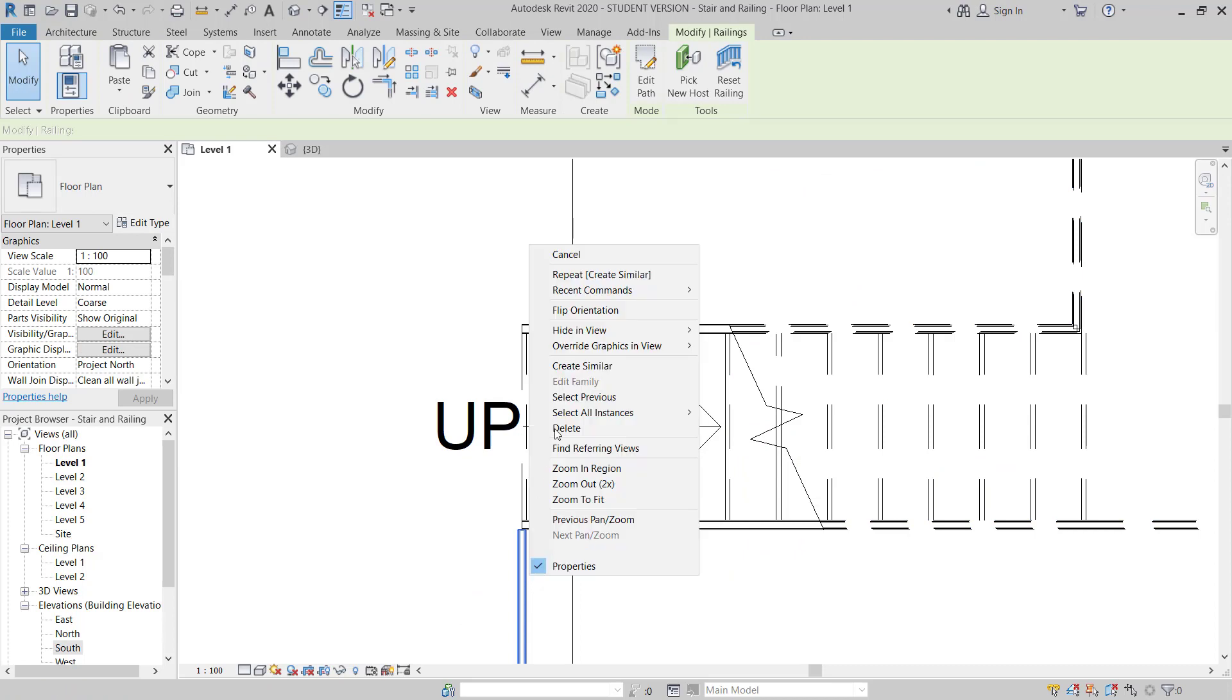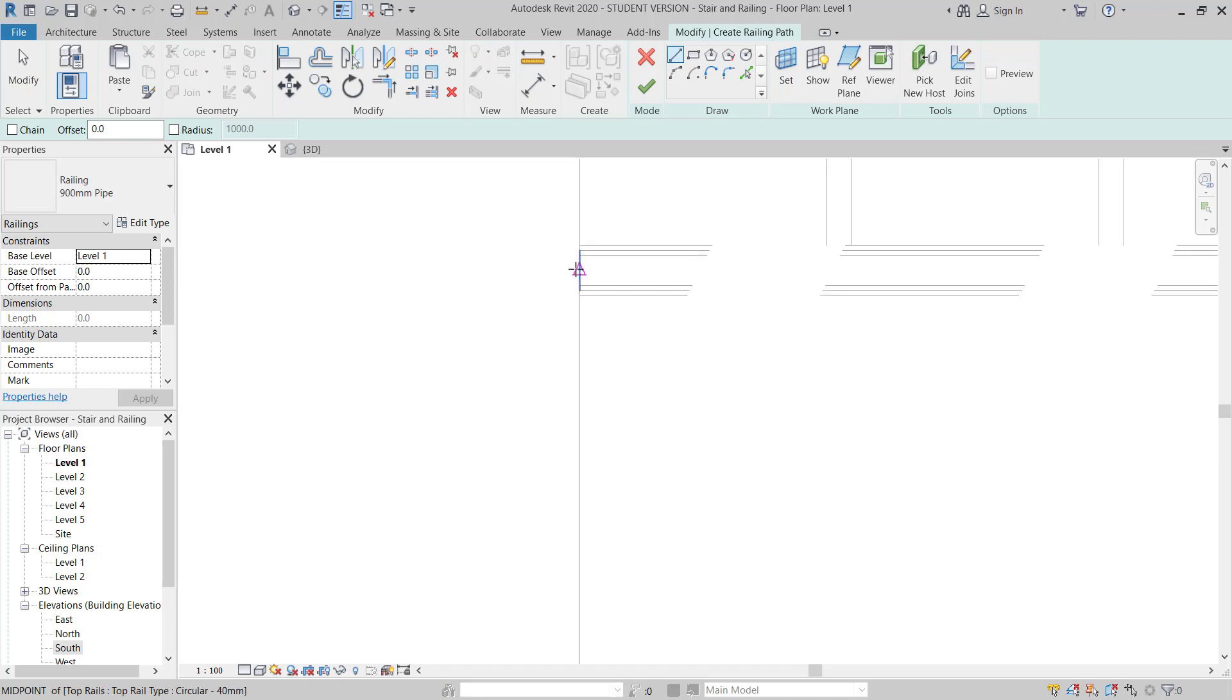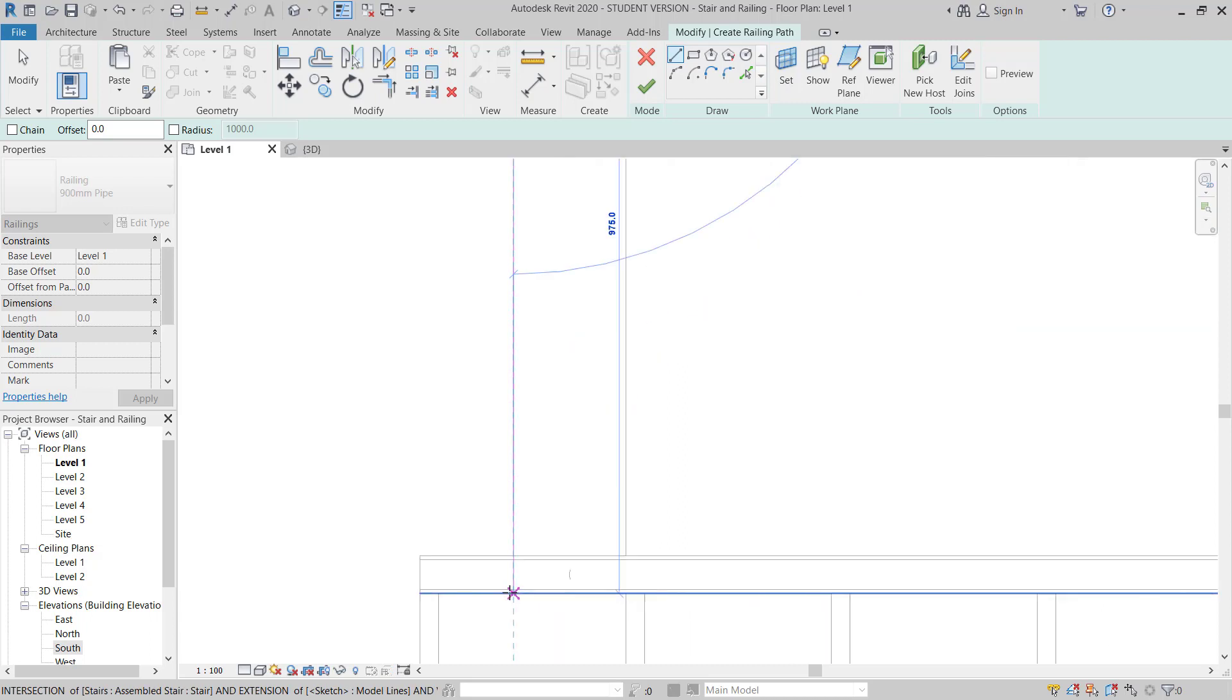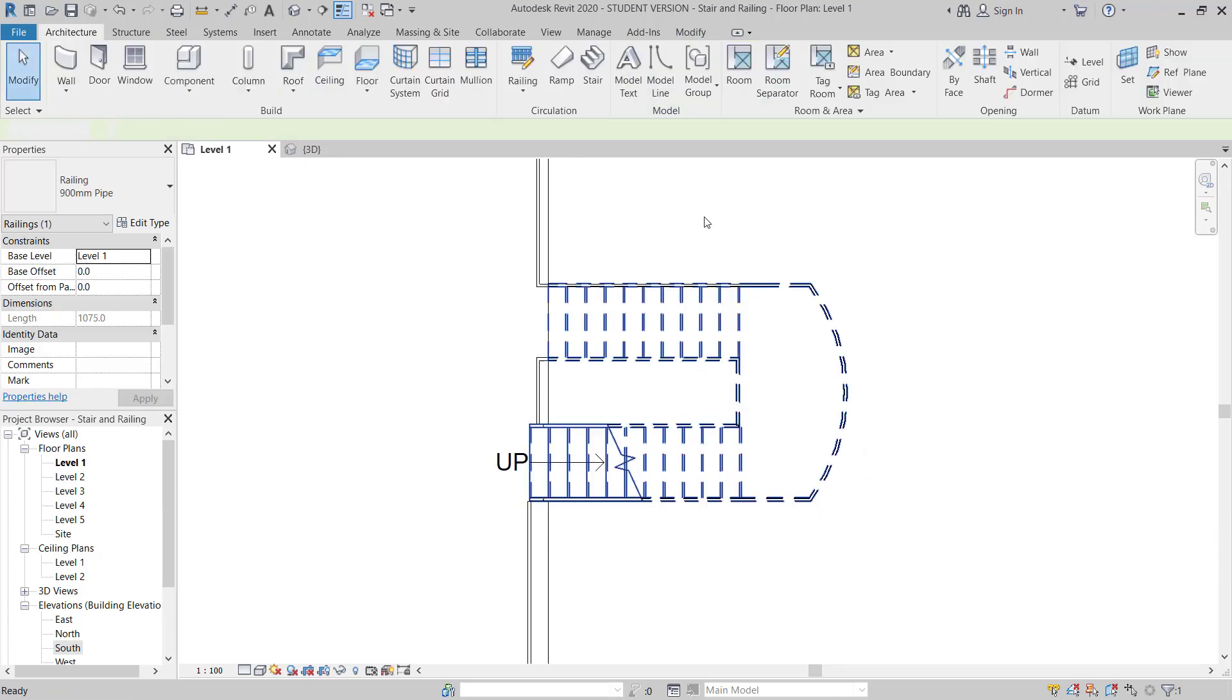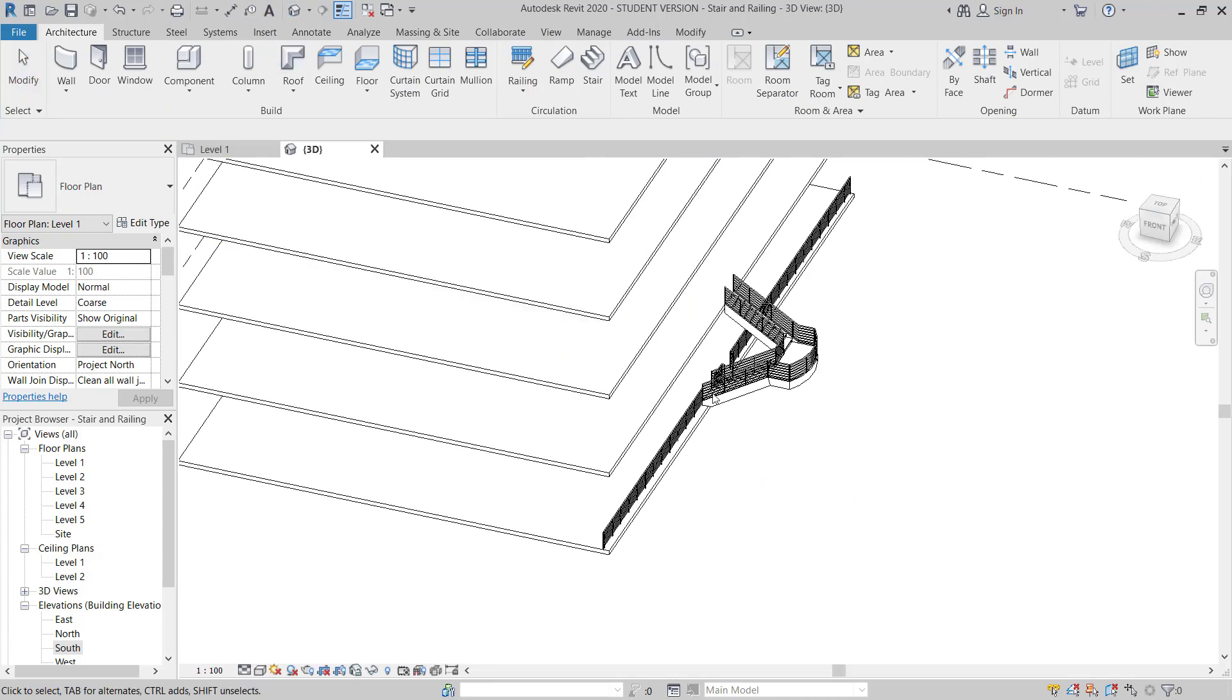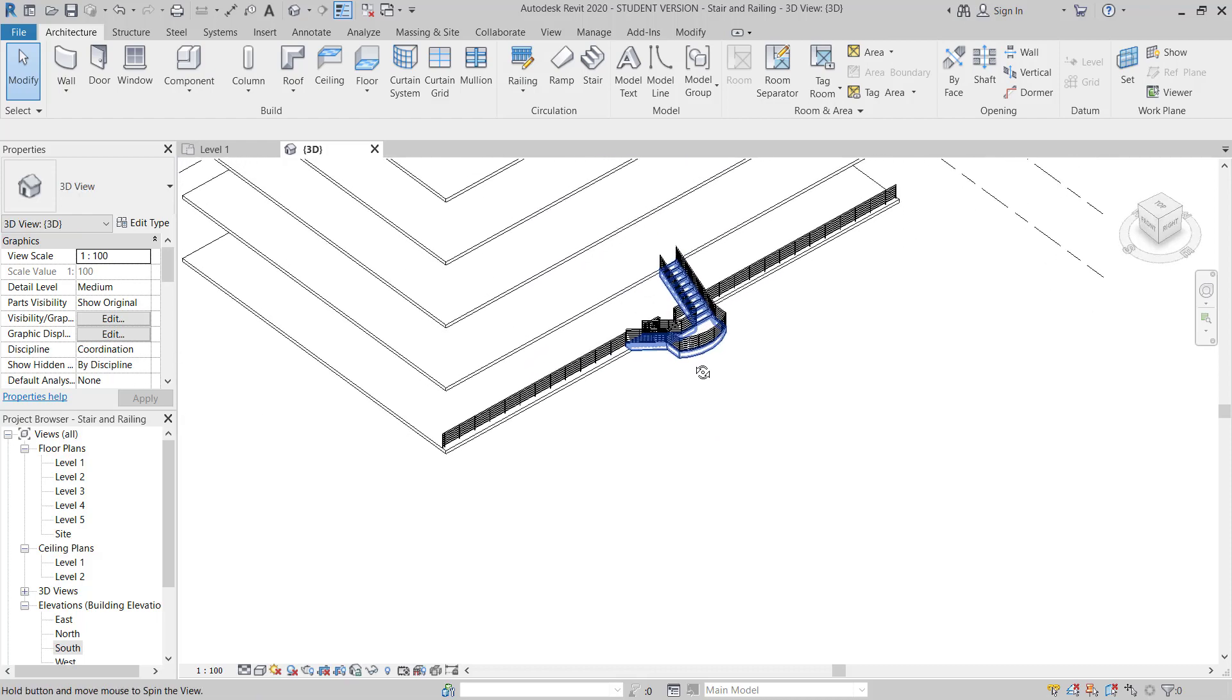Select this one and again create similar. Now move this position center of this line and then go to 150. Then start from here to this location and then finish. So once this is done, you can go to the 3D and you can see this is your railing.